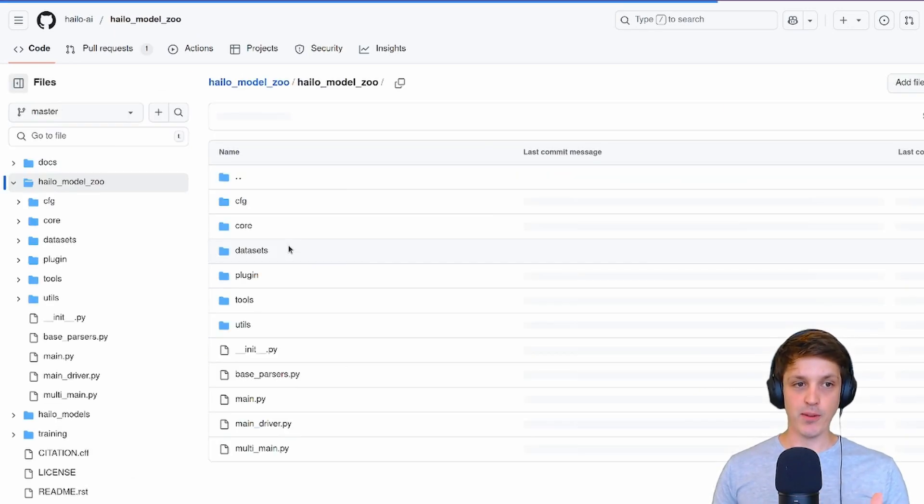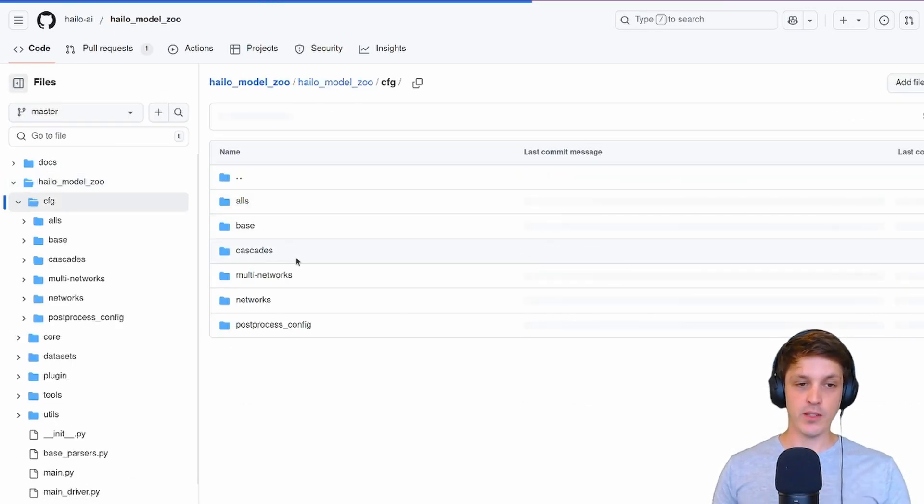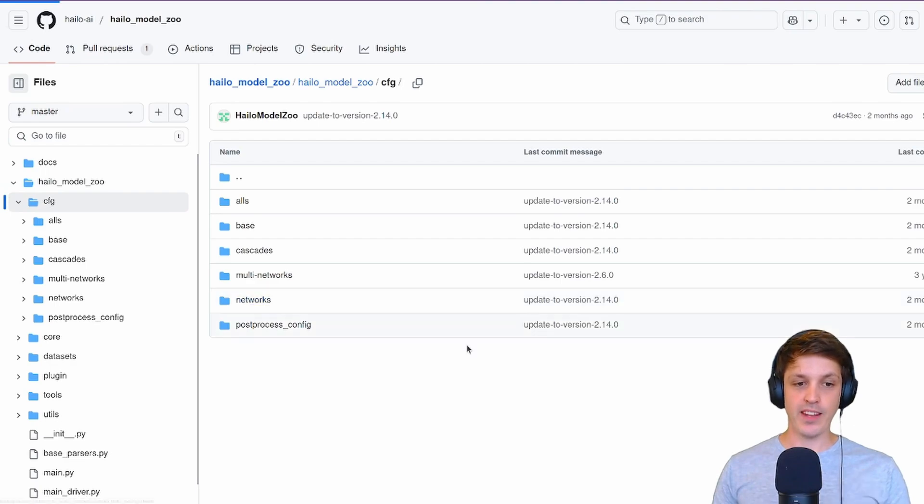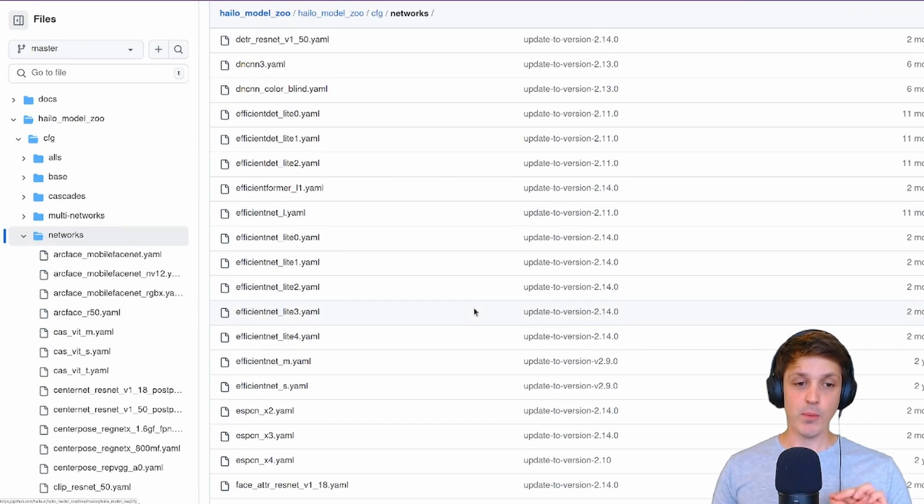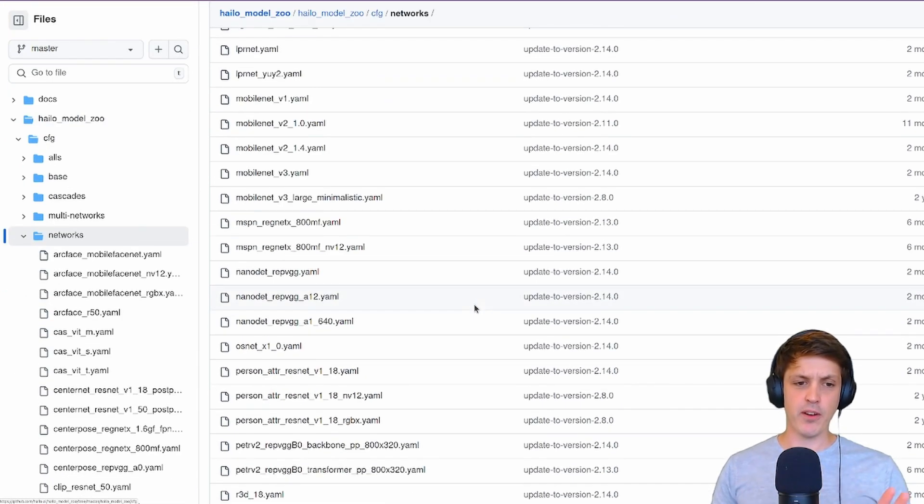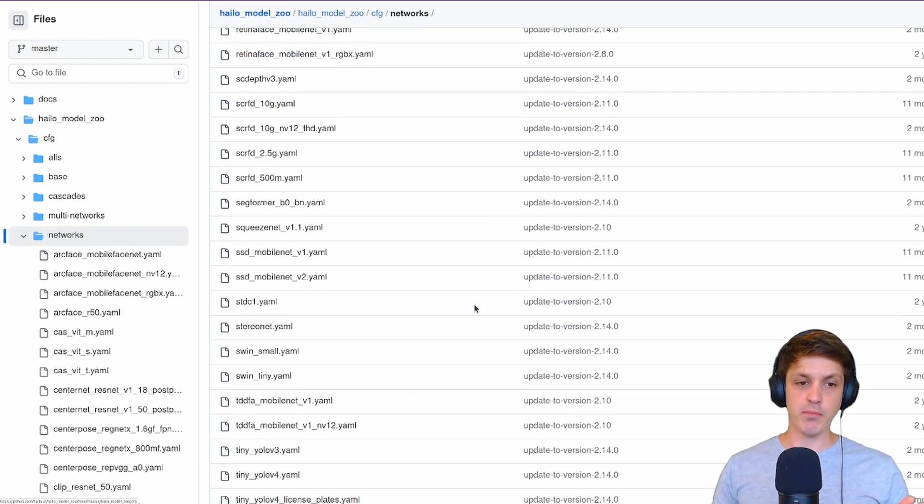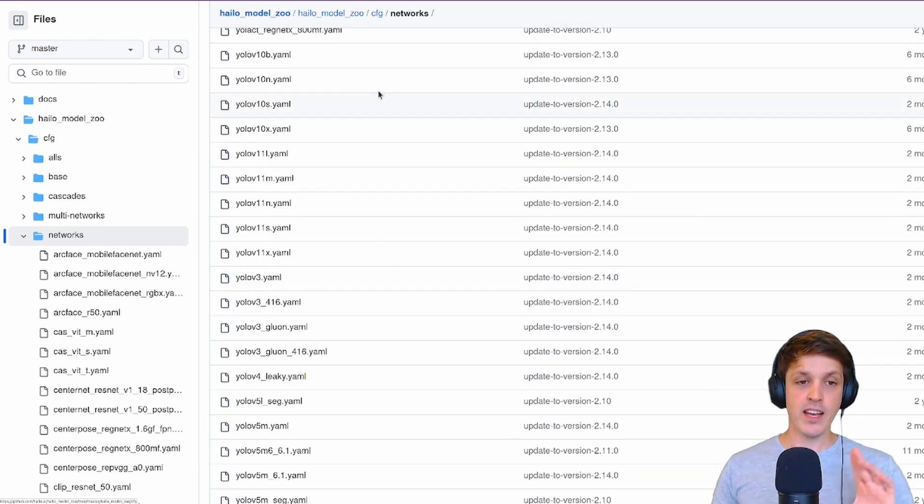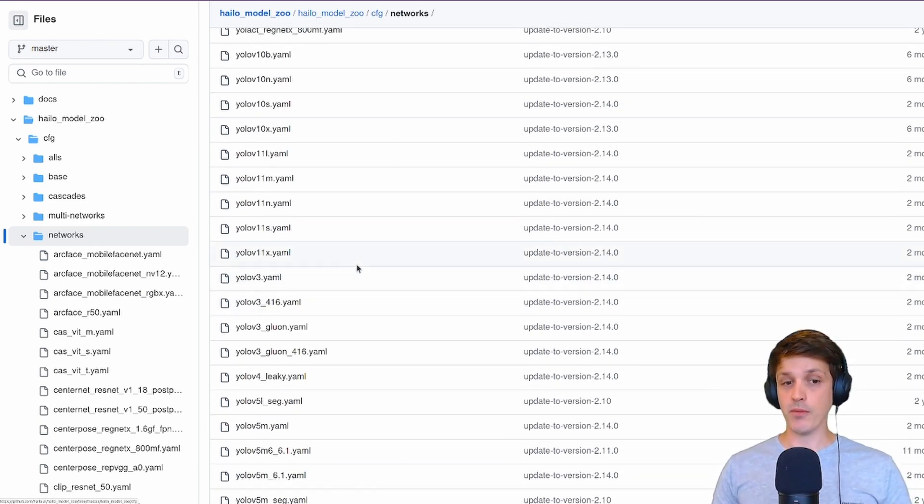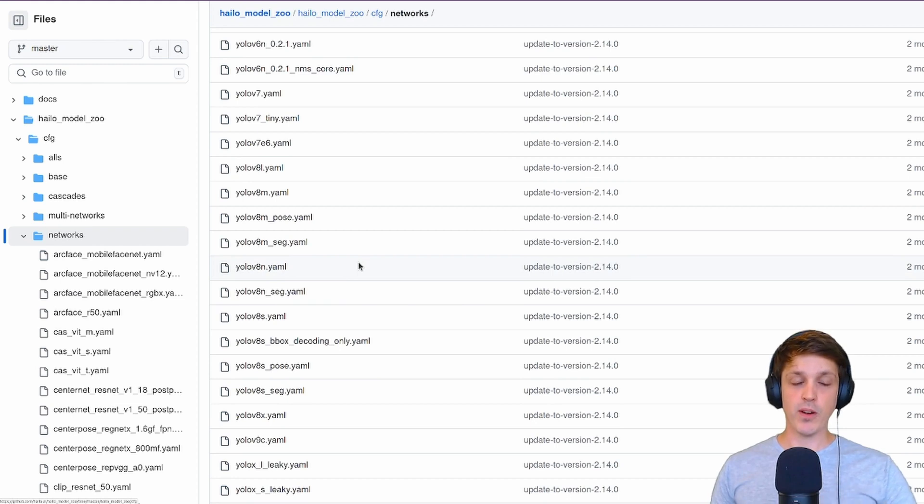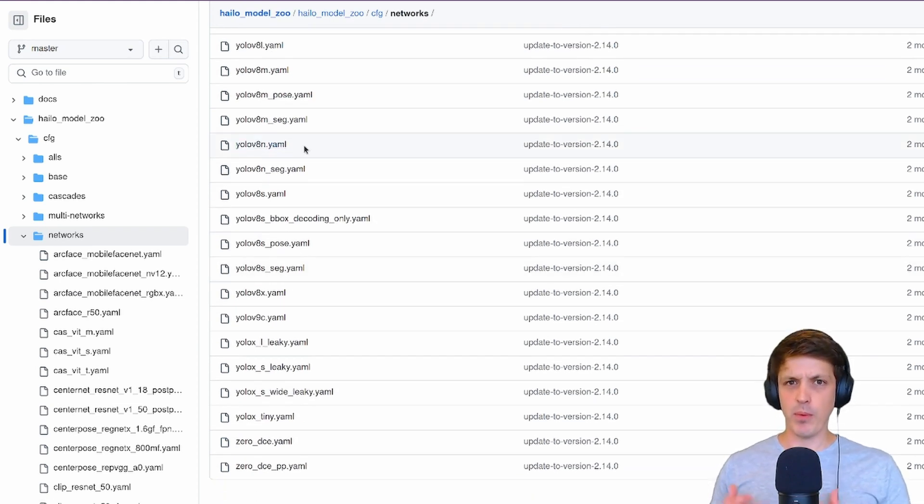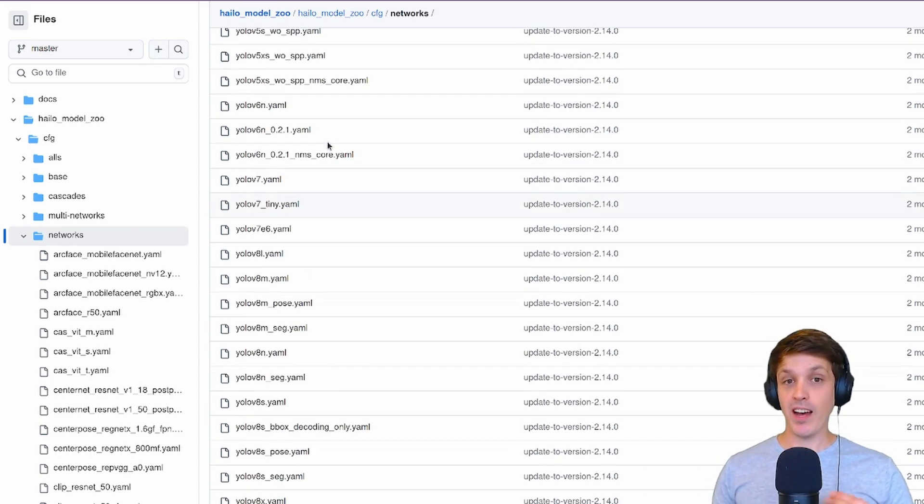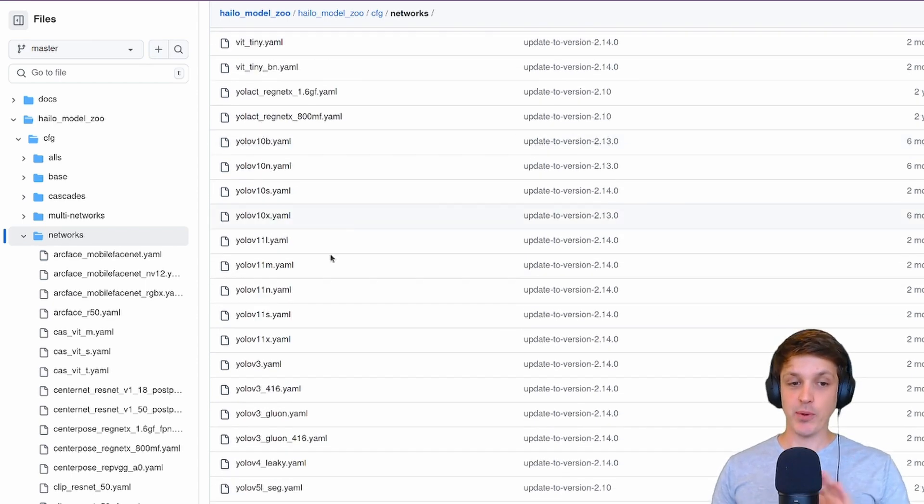This is from the Halo Model Zoo repo which contains a collection of pre-trained models and configuration files for the compilation process which we're going to need to use. They're in Halo Model Zoo, config, networks. It's these config YAMLs that we're going to need as part of our compilation process. You can see they've got them for a whole bunch of different models including YOLO.